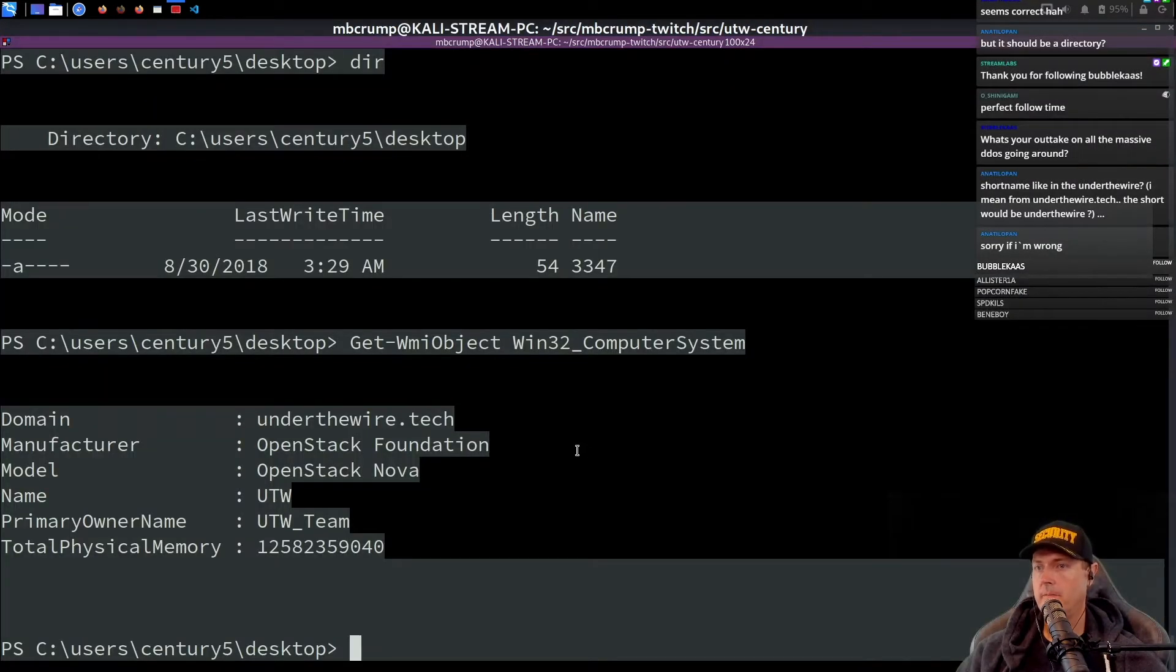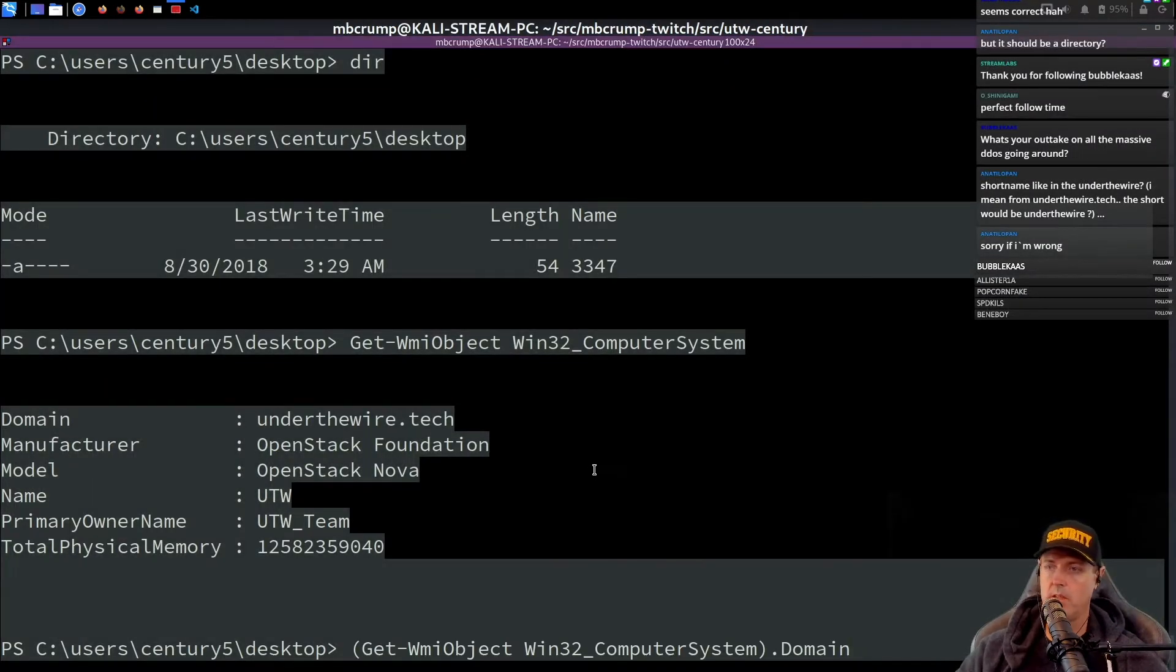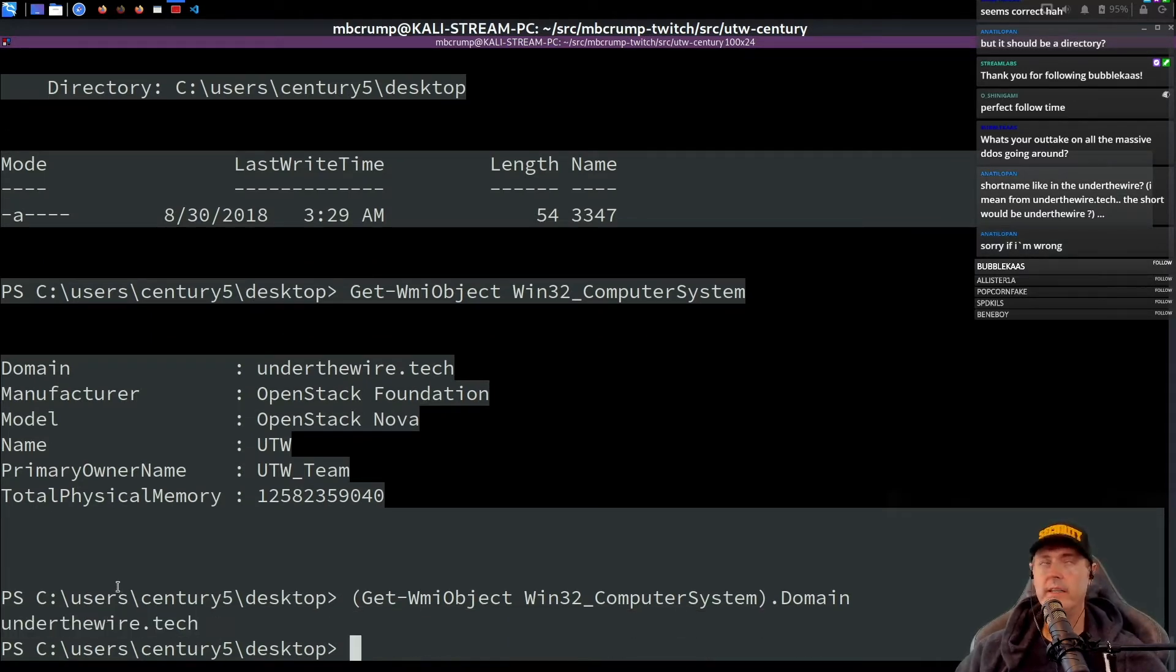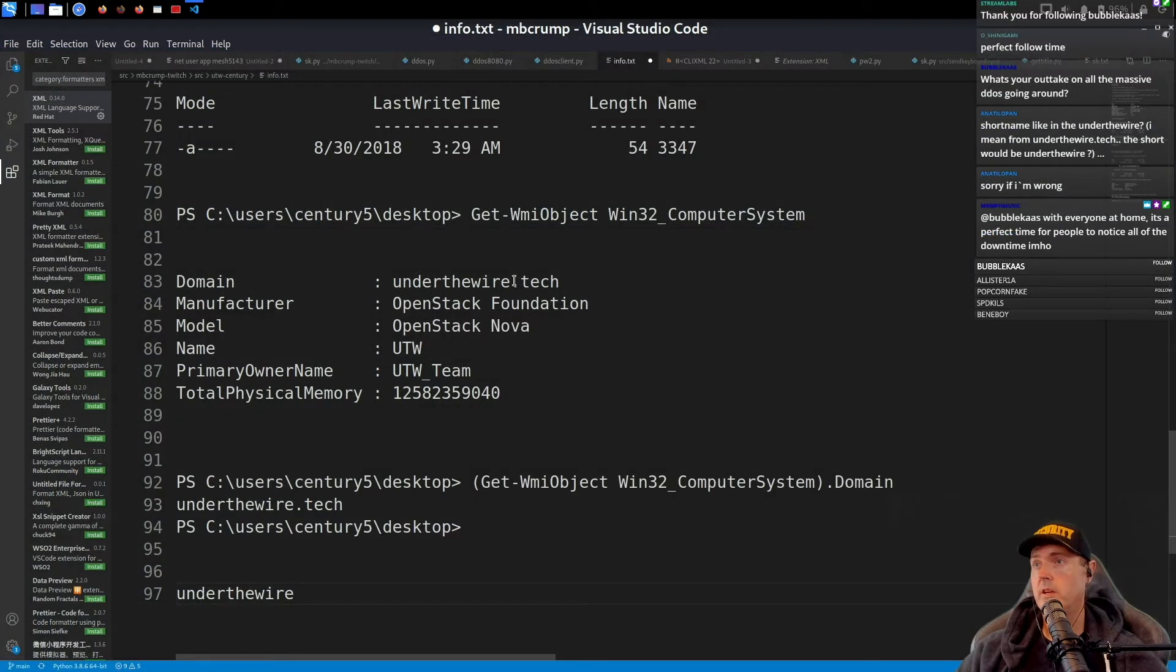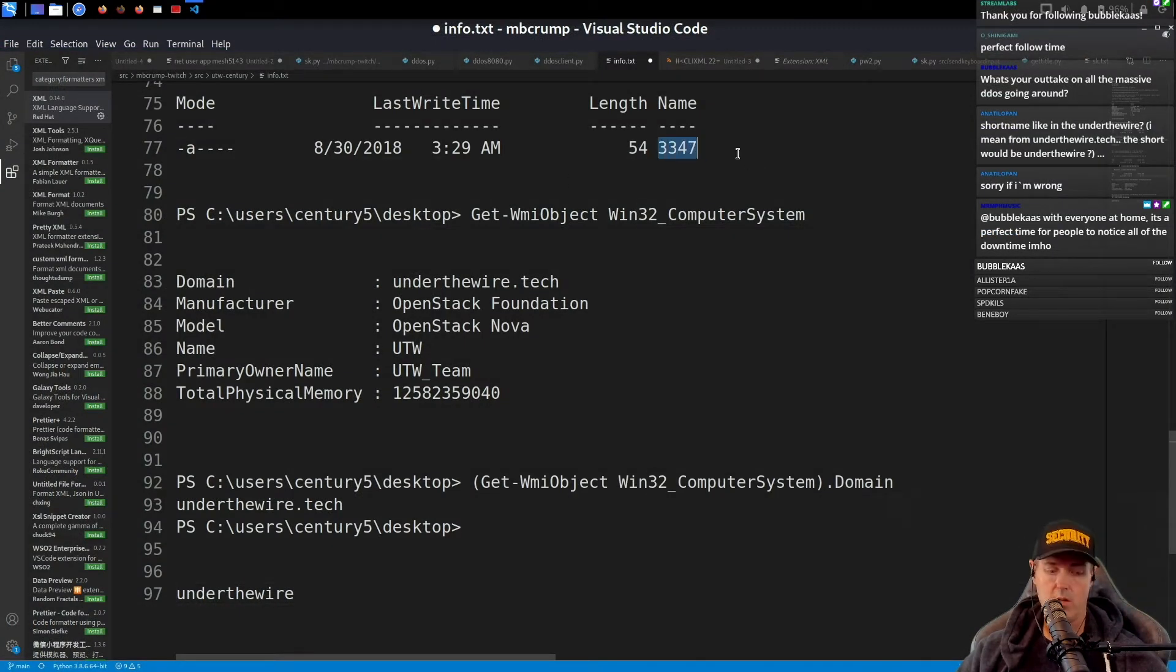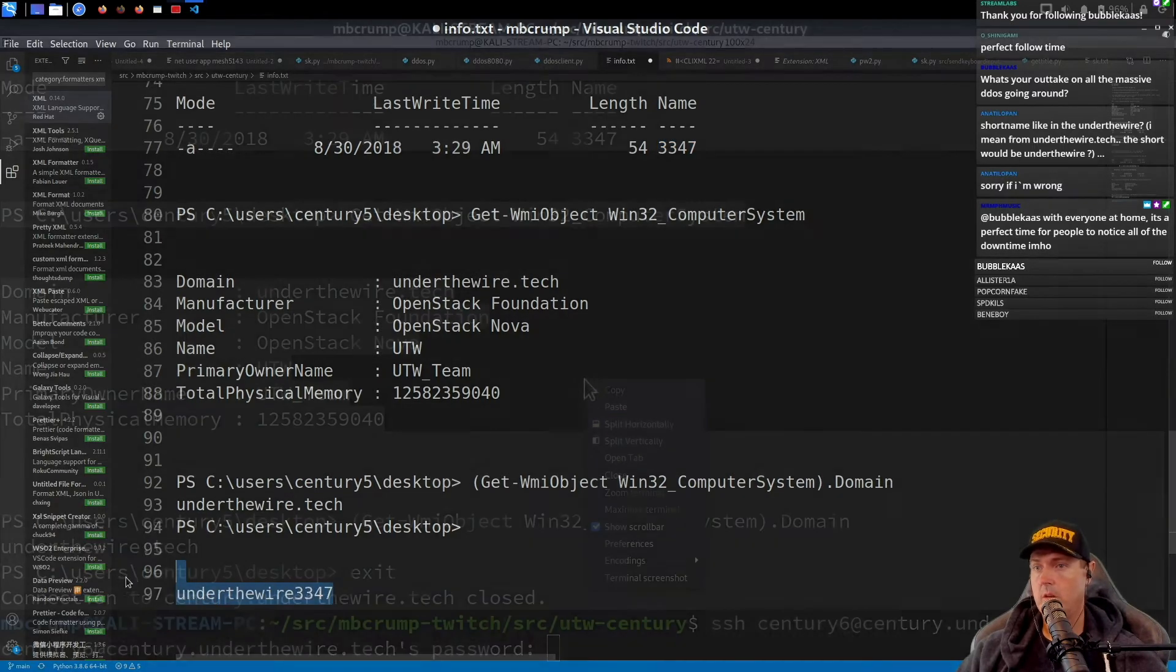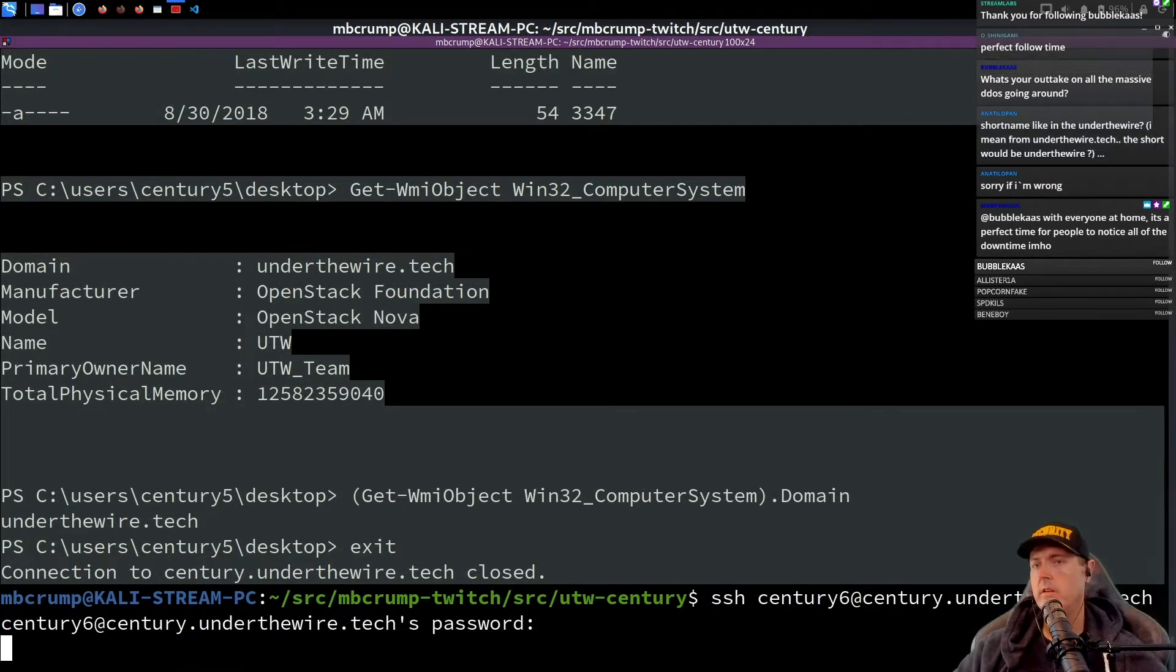So here is Under the Wire, verify a few other things. Let's paste this. Under the Wire is what I think we would be using in this instance. And then we would also have this name right here. This one, paste here. Enter.